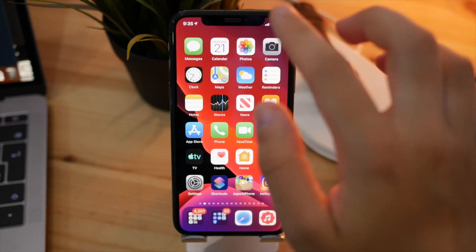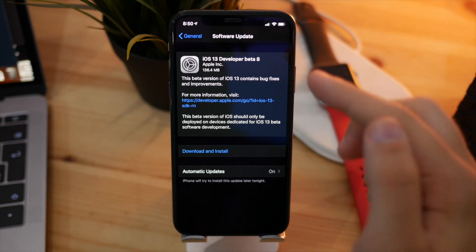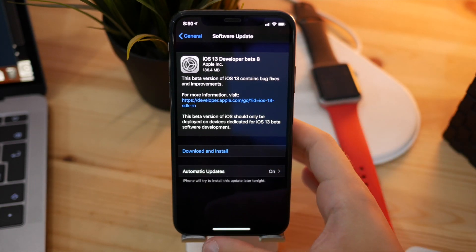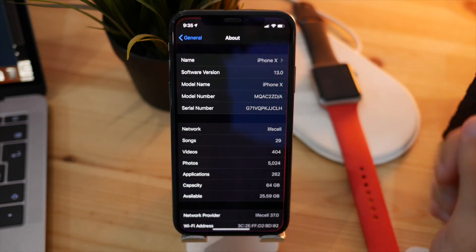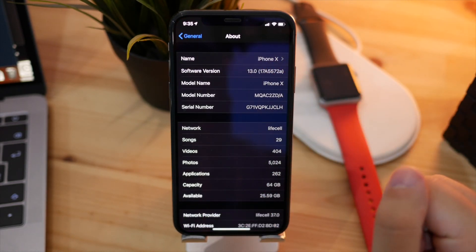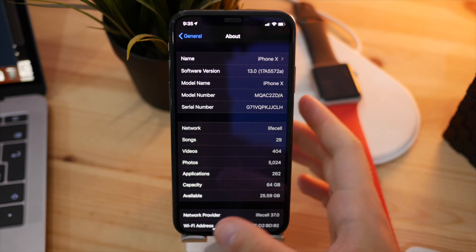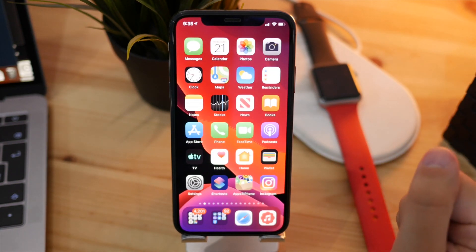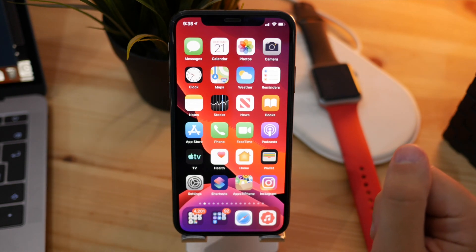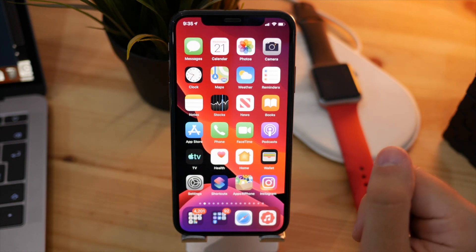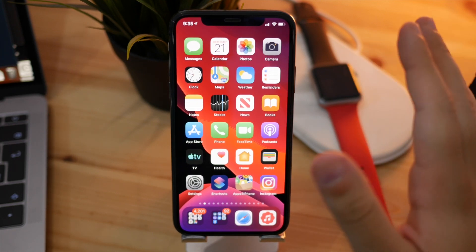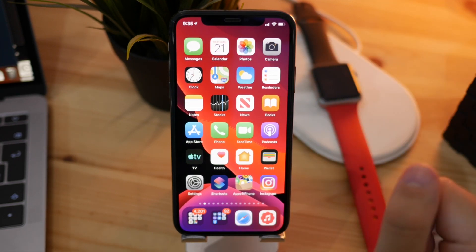Beta 8 wasn't a big update — it was around 136 megabytes for my iPhone X. The build number for this one is 17A5572A, which means this is still a beta version and we're not super close to the final release. There's going to be at least one or two extra versions of iOS 13 until we see the final version for every single device.